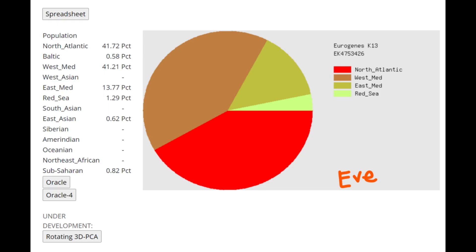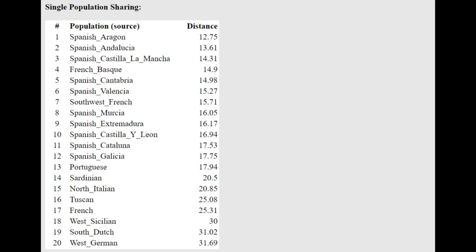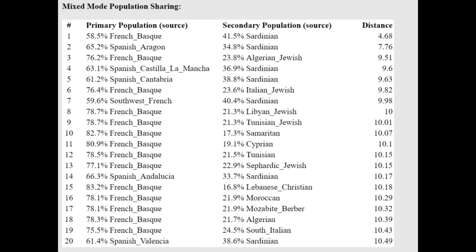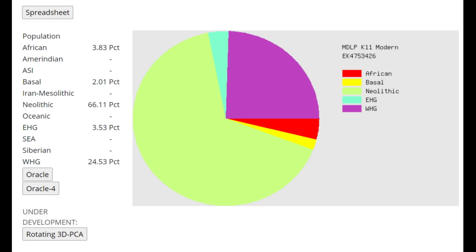Now we're moving on to Eve. And Eve's results are much more stereotypically funnel beaker, in my opinion. She's not scoring any Baltic. As you can see, only 0.6% Baltic, which is once again what you would expect. You wouldn't expect funnel beakers to score any of that. With the oracle, she's closest to Spanish, Aragon. She's actually getting modeled as a mixture of Basque plus Sardinian, which is very precise in terms of if you want to model globular amphora or funnel beakers with modern ethnicities. They would get modeled as a mixture of Basque plus Sardinian, 100%.